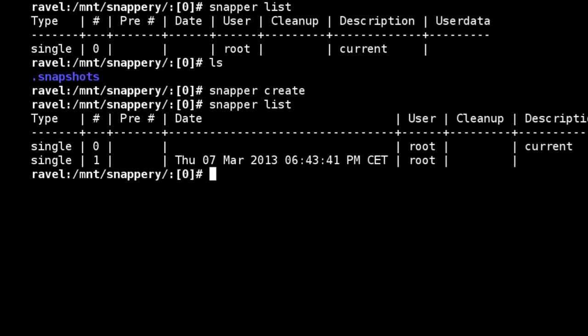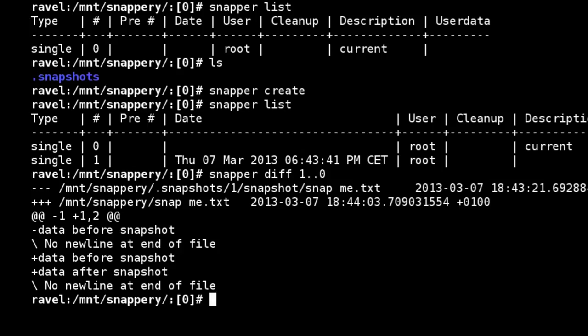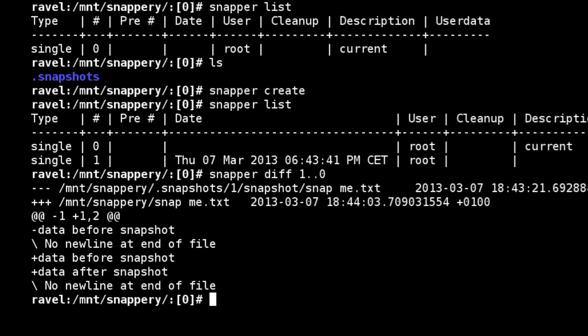And what we can do with Snapper is just do a diff of changes between the snapshot. So we can see there that we have an edit or a change within the snapme.txt file with our new line added.